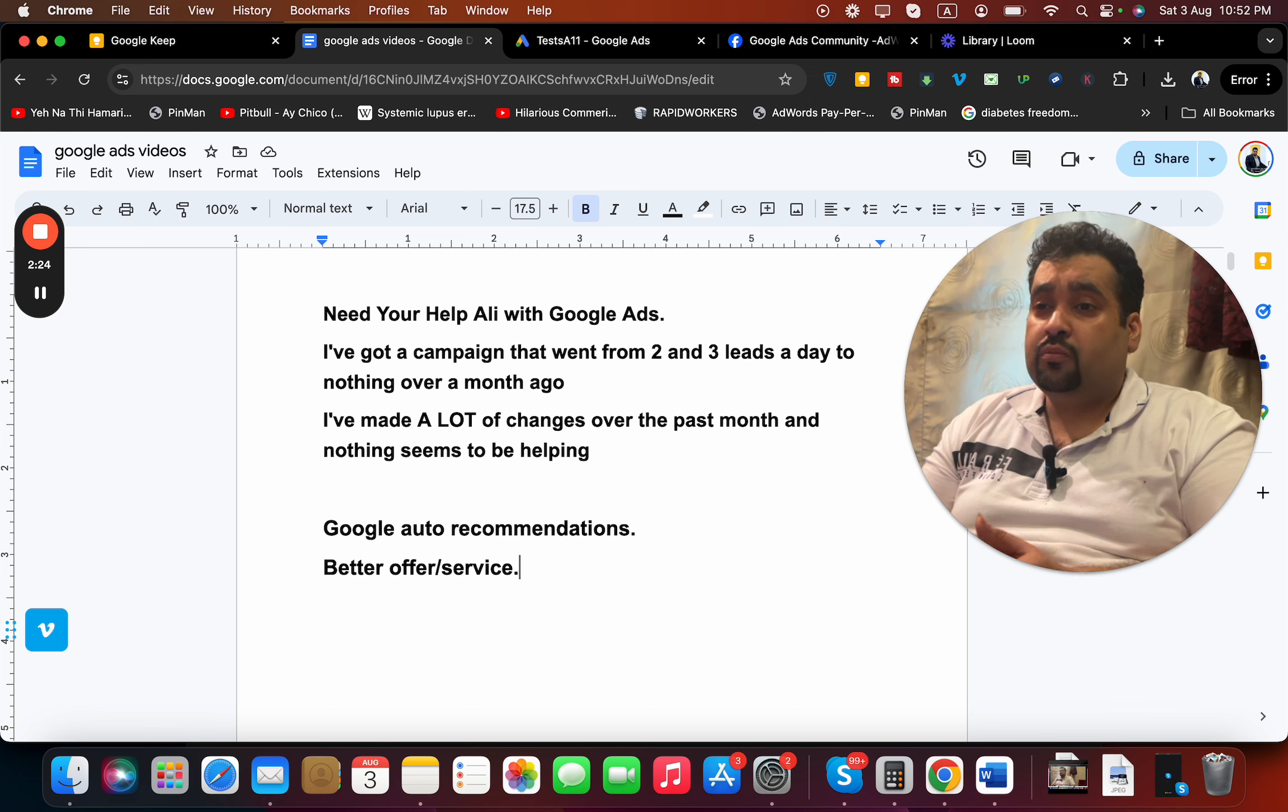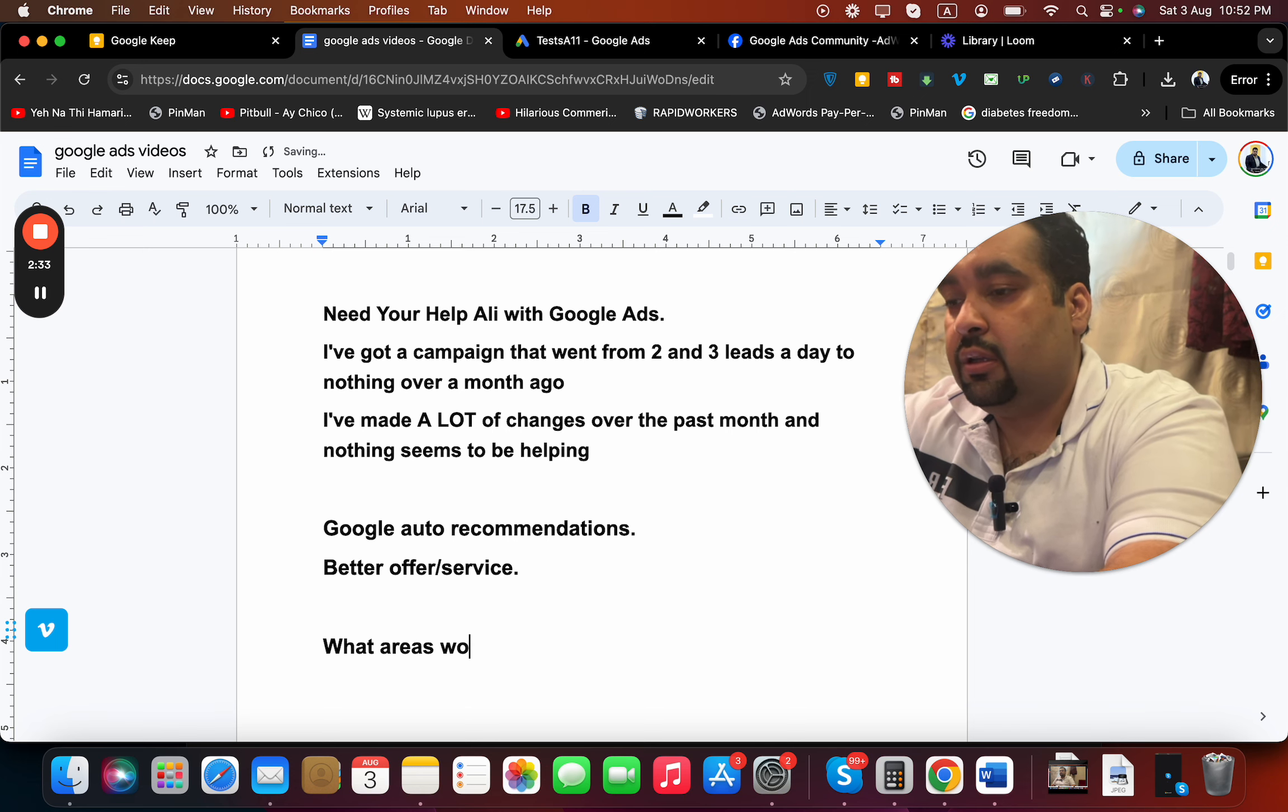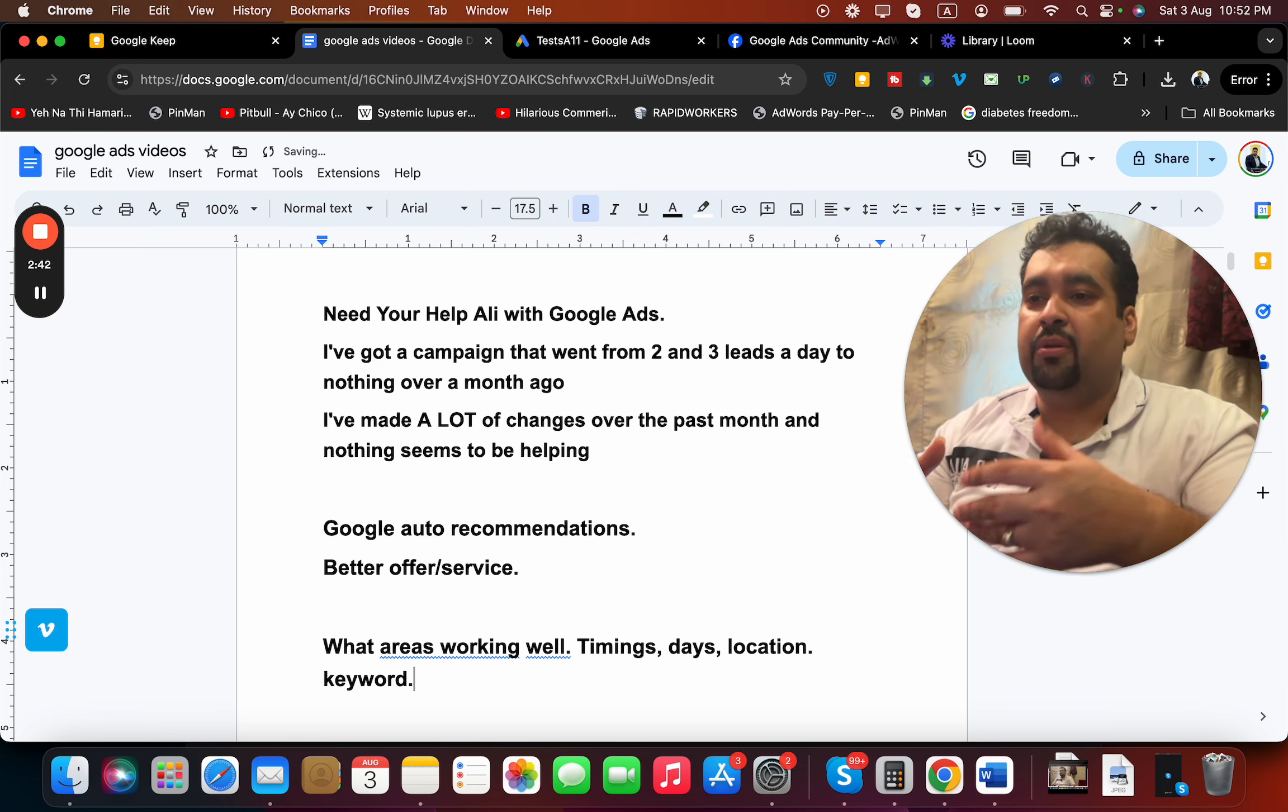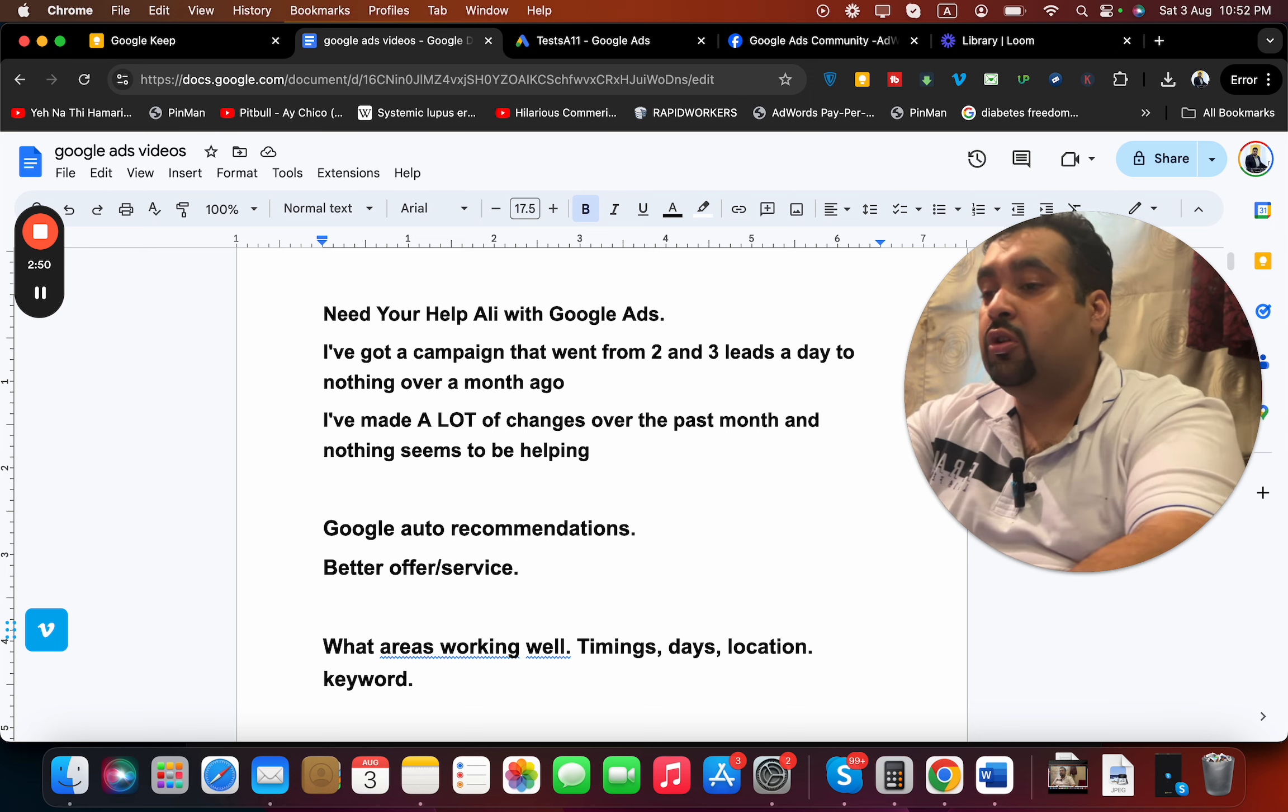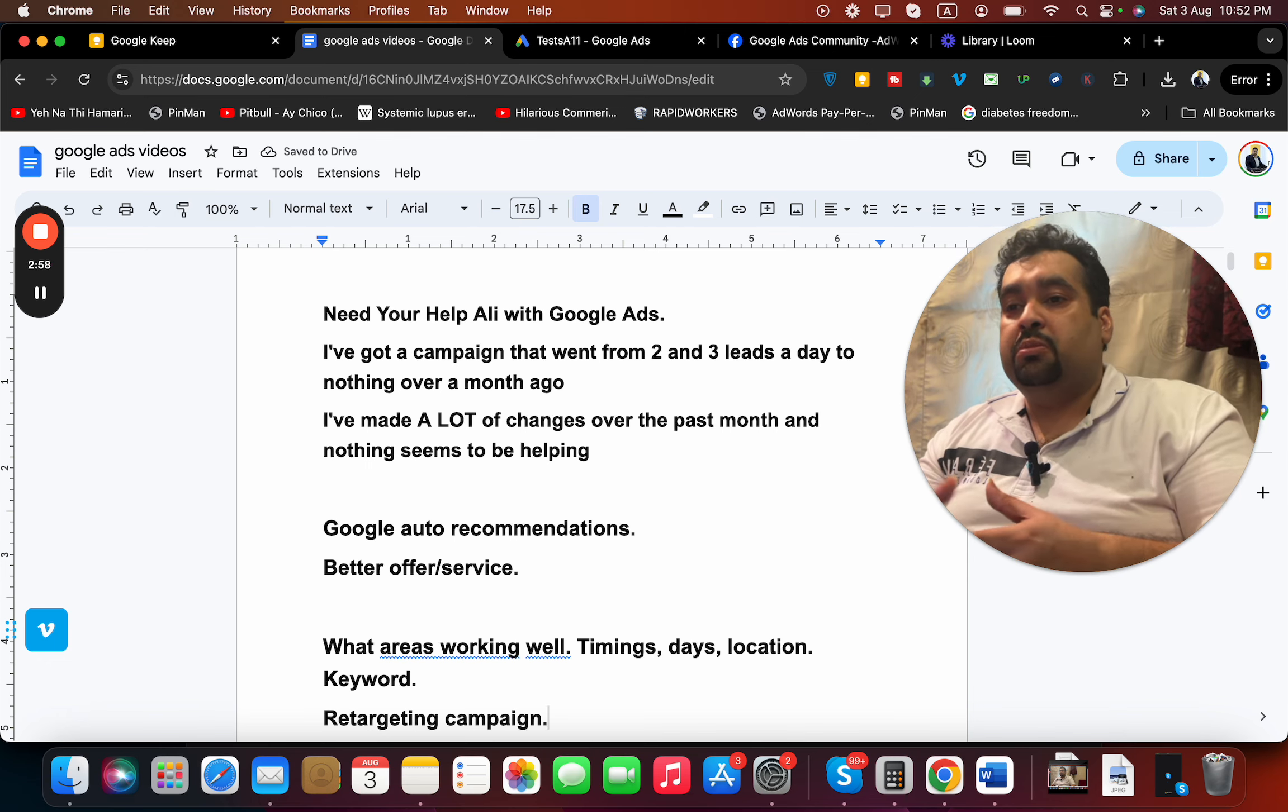After this, if you got two to three leads a day it means you have got ample past data on what areas were working well: timings, days, location, keywords. You have ample data, and rather than trying to experiment with new things you can focus on those. Also, people neglect retargeting or remarketing campaigns - I often say that retargeting remarketing campaigns can also be very good.